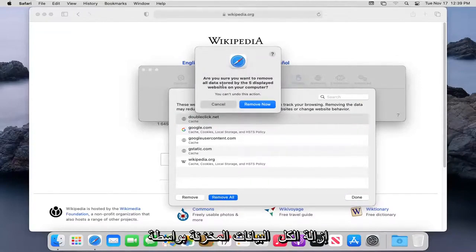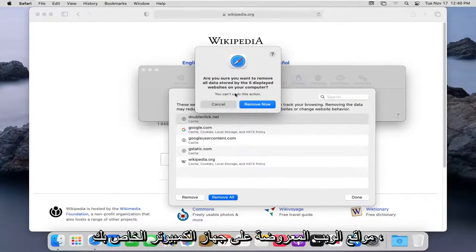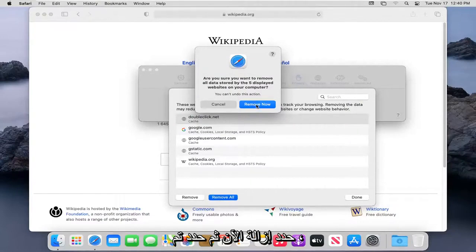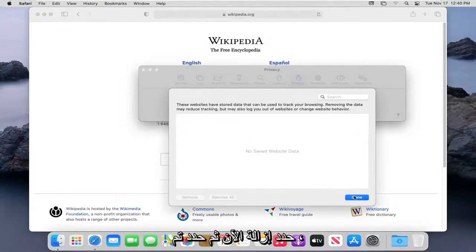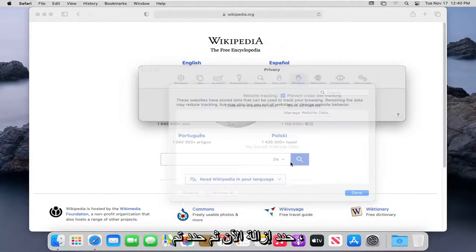It's going to ask you if you want to remove all data stored by the displayed websites on your computer. Select Remove Now. And then select Done.